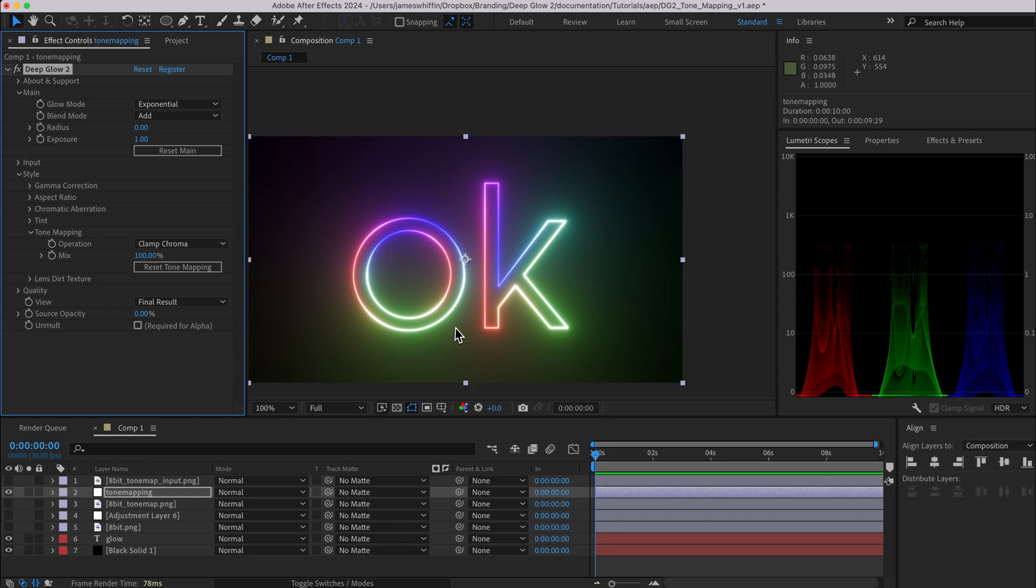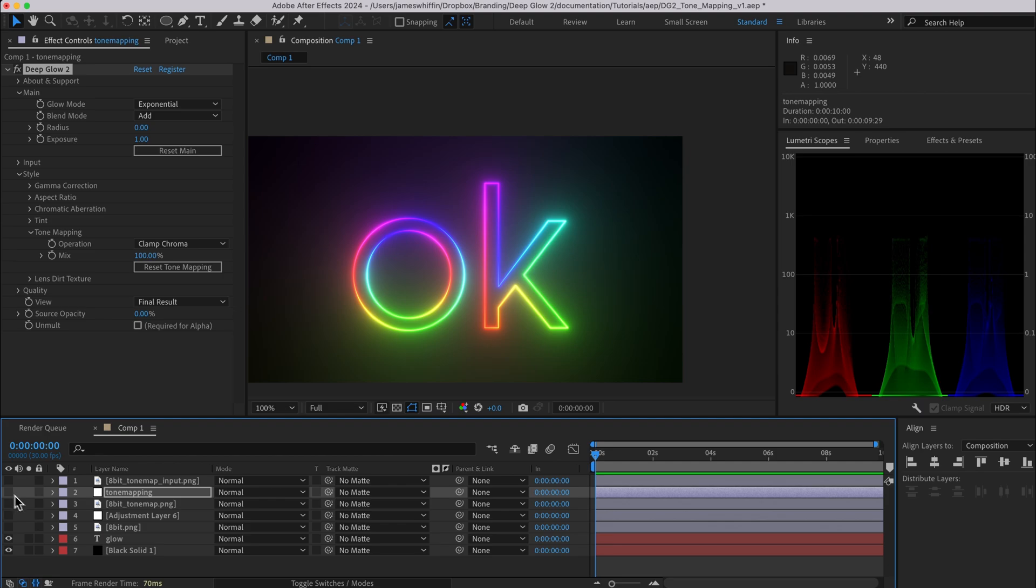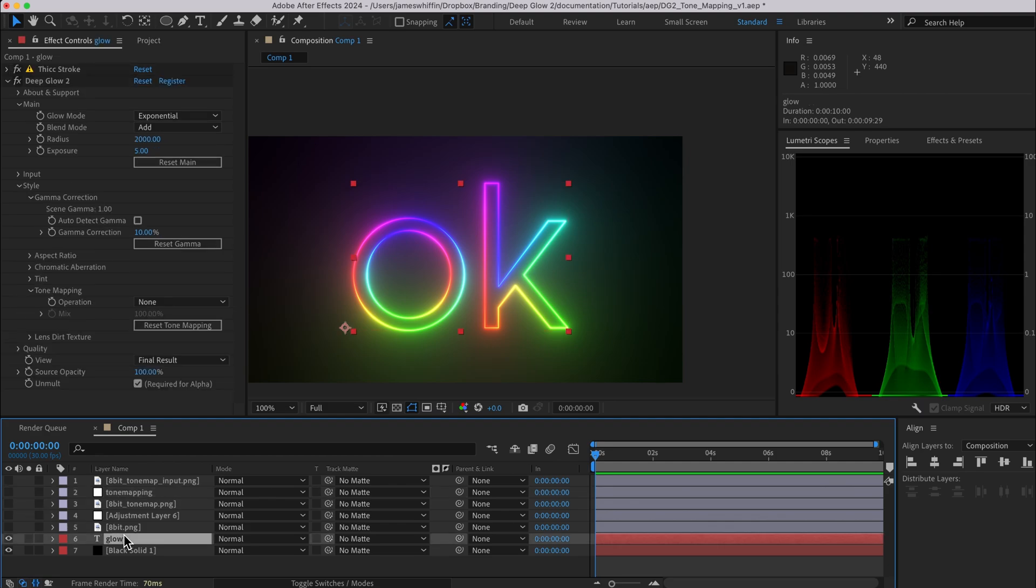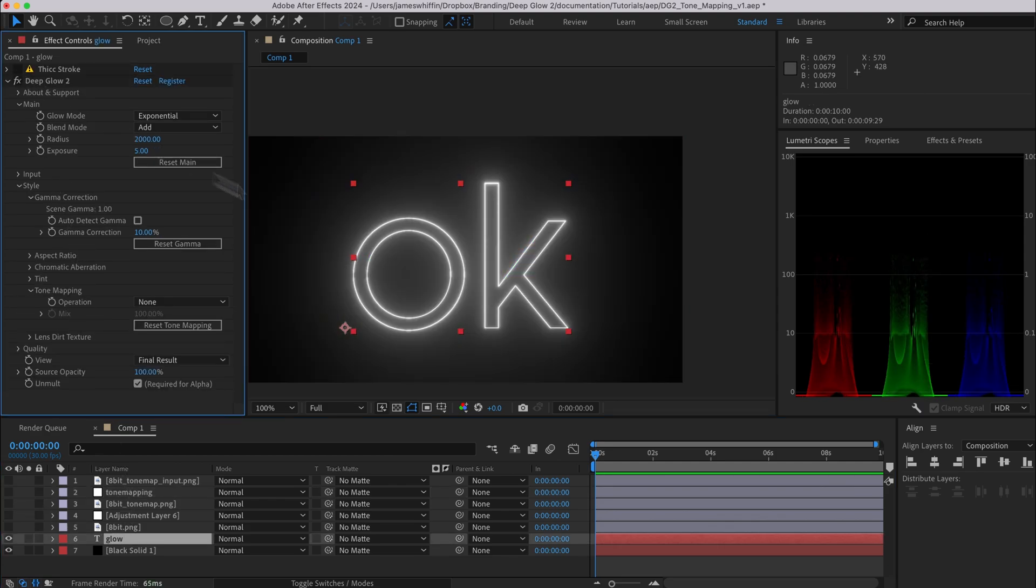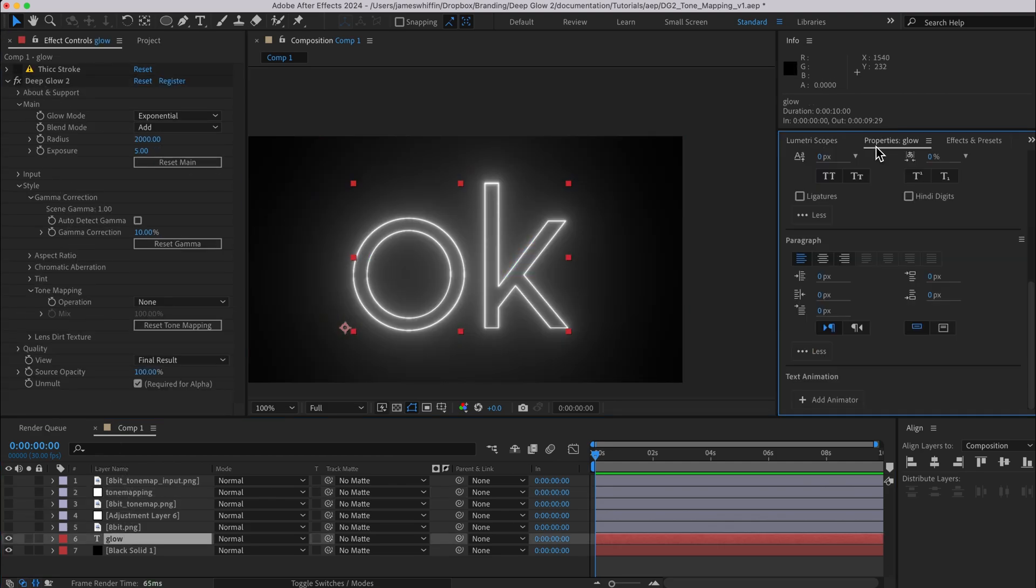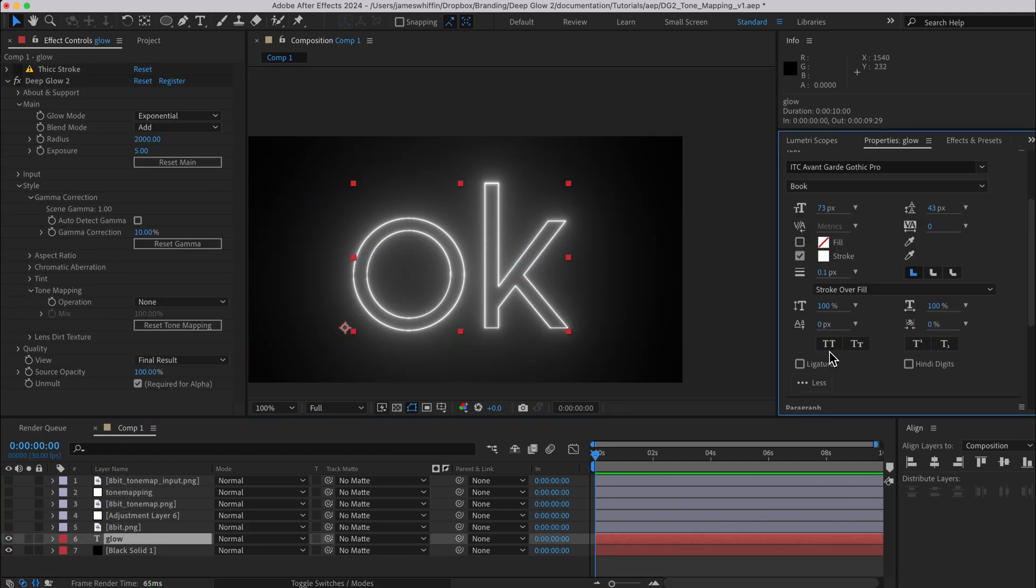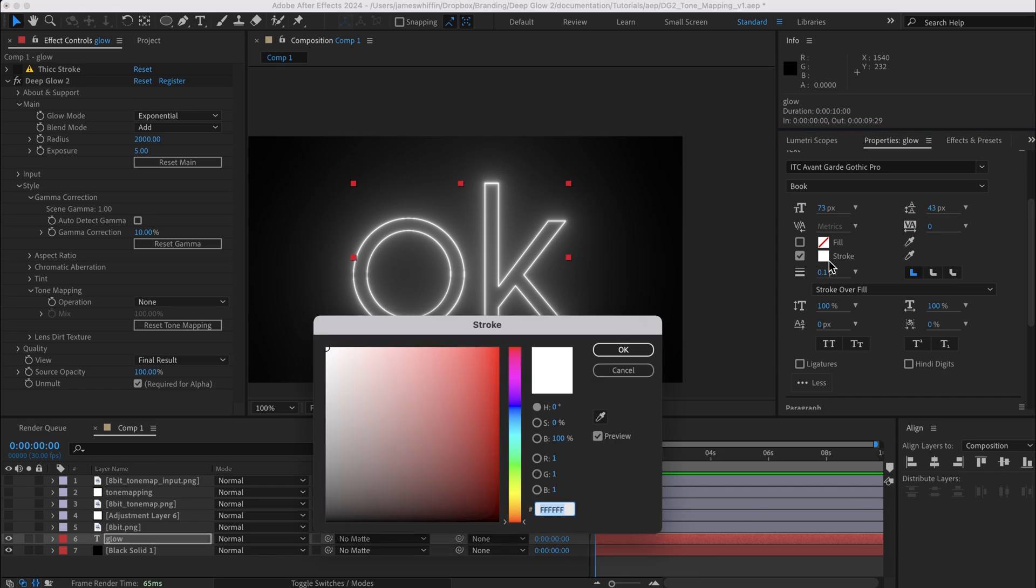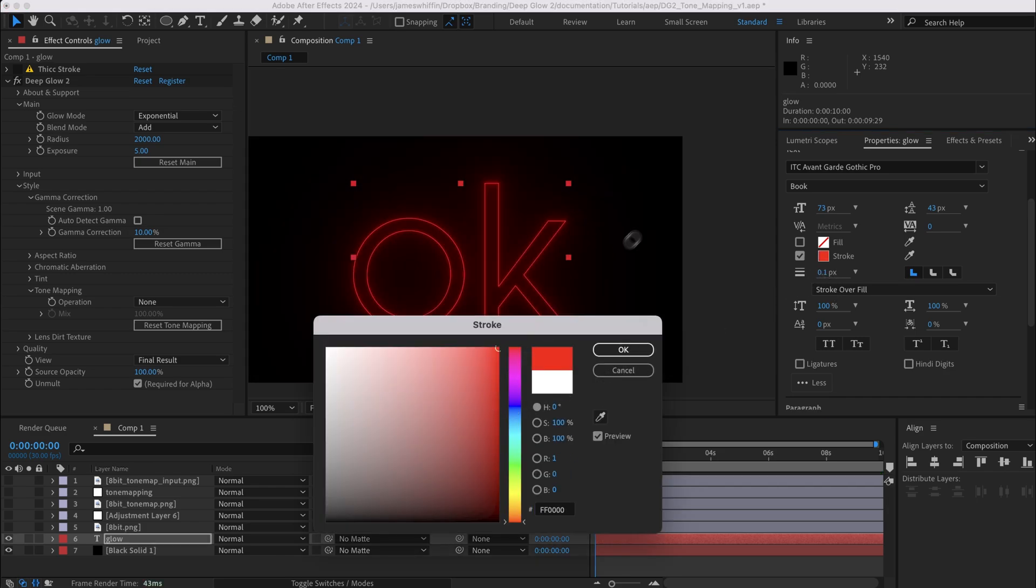If we tick that we'll see the result is completely different to what we had previously and I'll explain why that is. So let's turn off the tone mapping, let's come back to this and I'm going to turn off thick stroke, come to the layer itself and let's make this just red.